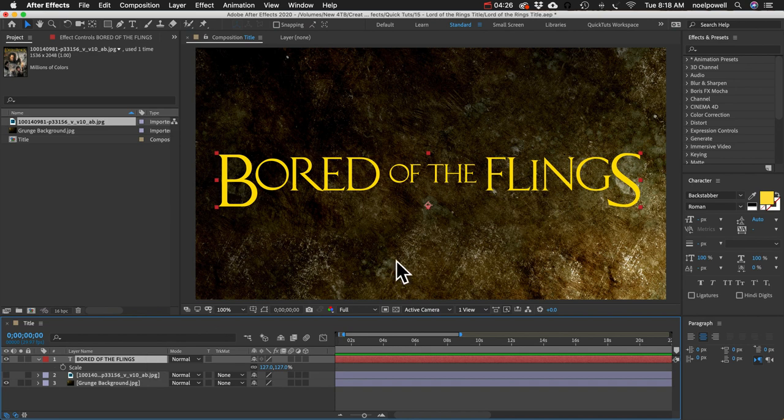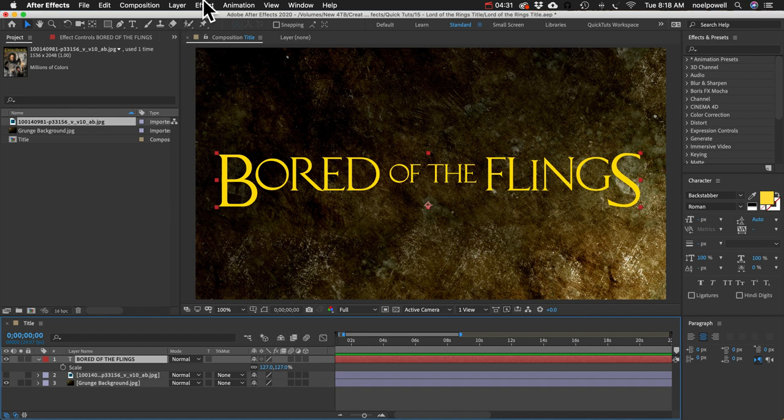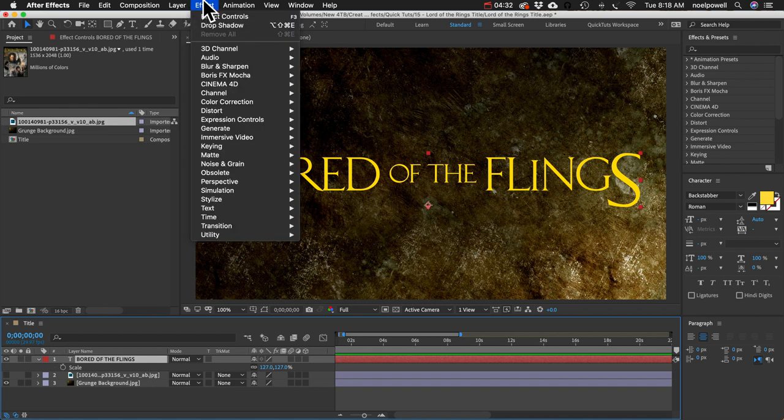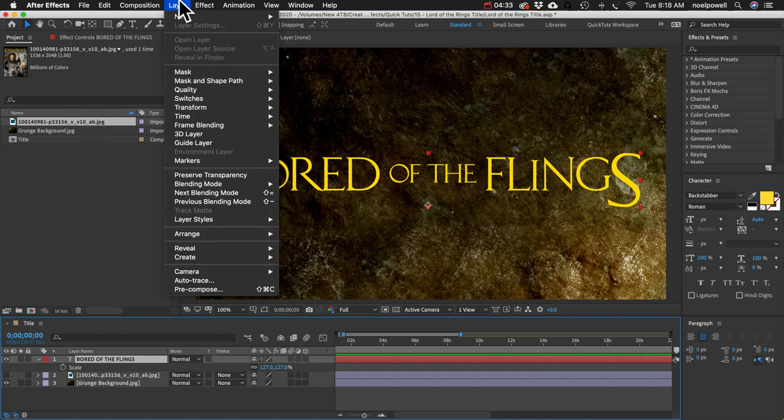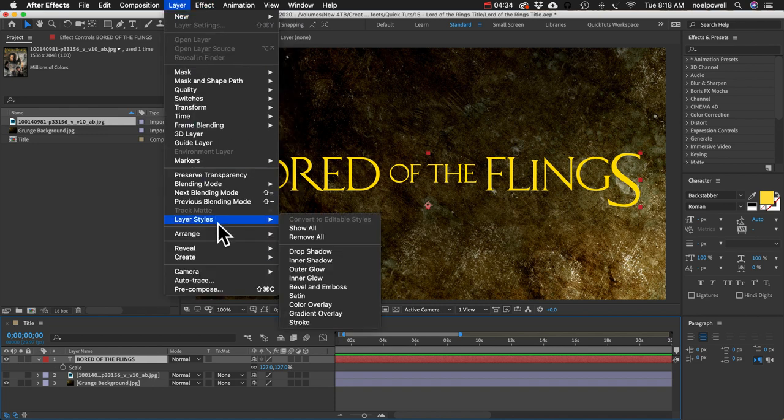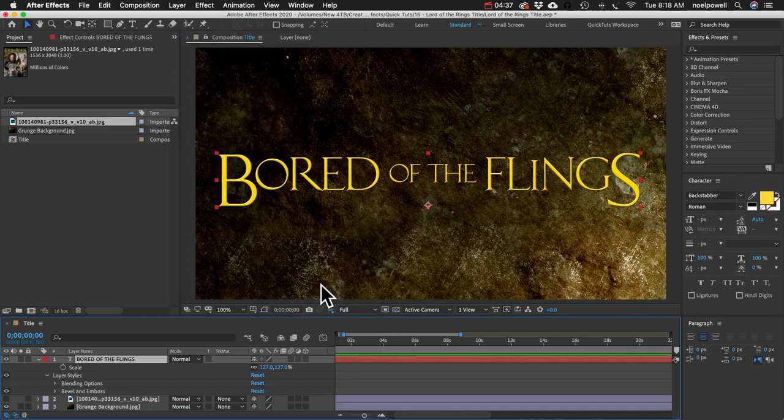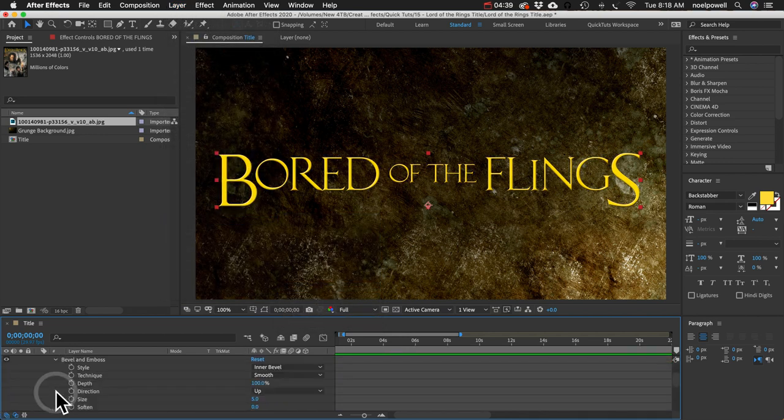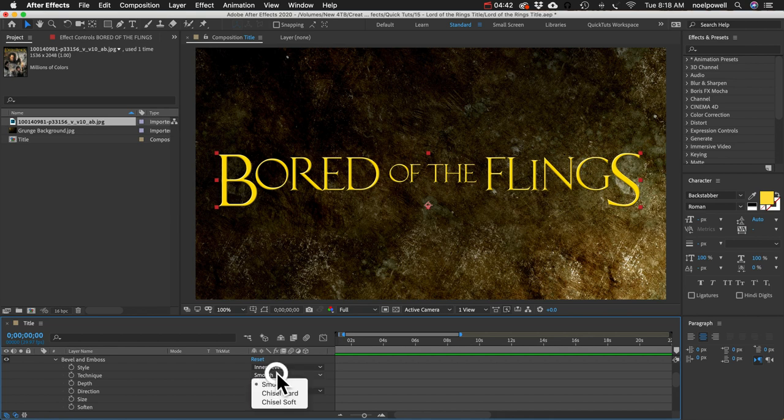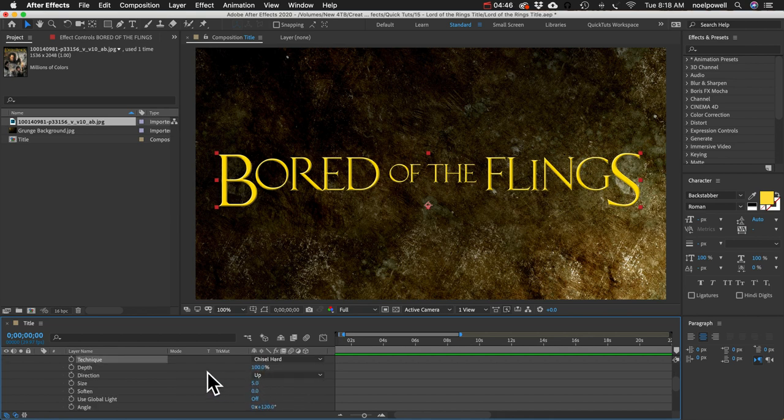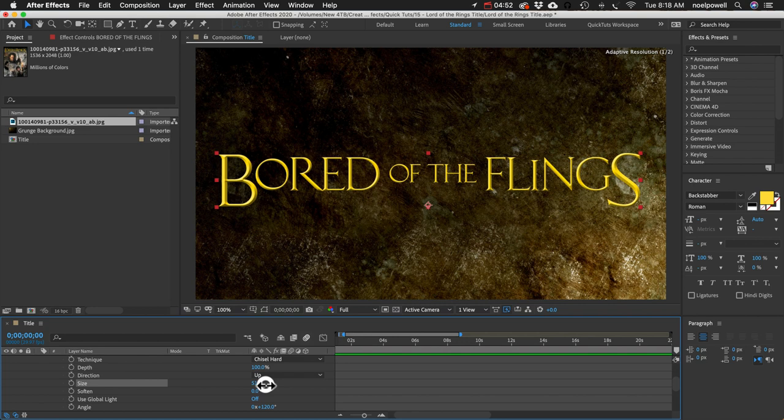All right, the first thing I want to do is add a bevel and emboss and that's a layer style not an effect. So if you go to Layer and then in Layer Styles you'll see it there and then down here you can open it up and let's change technique to Chisel Hard and the size will increase that a bunch until the corner is in the middle.